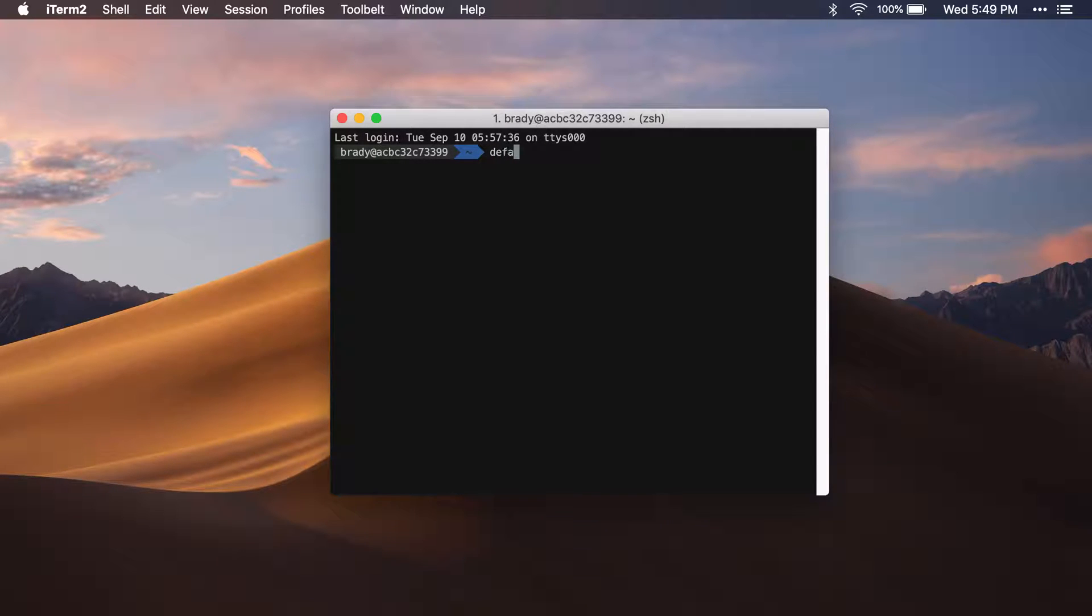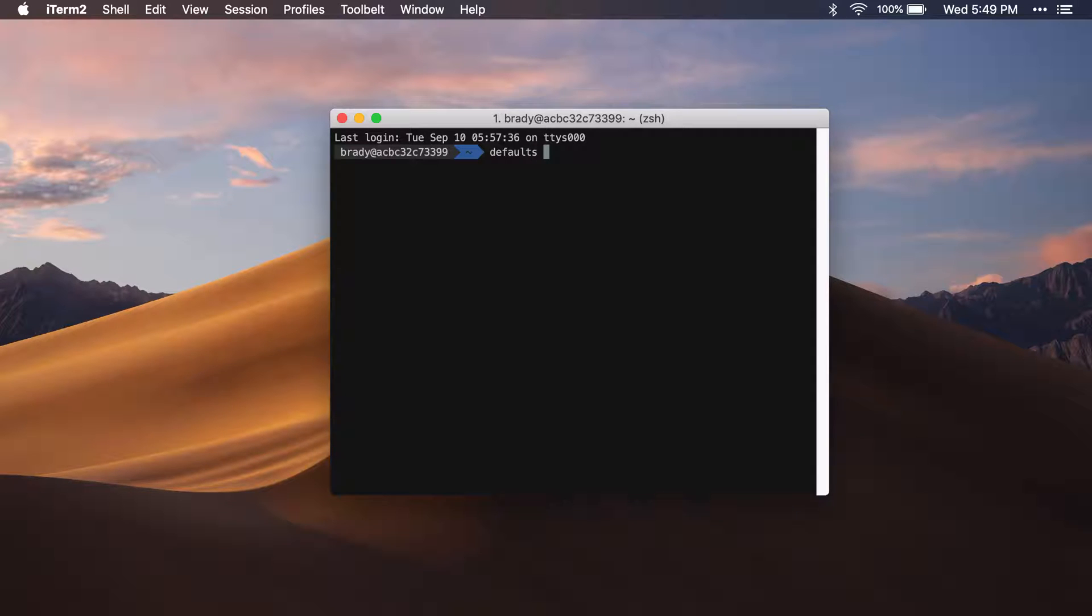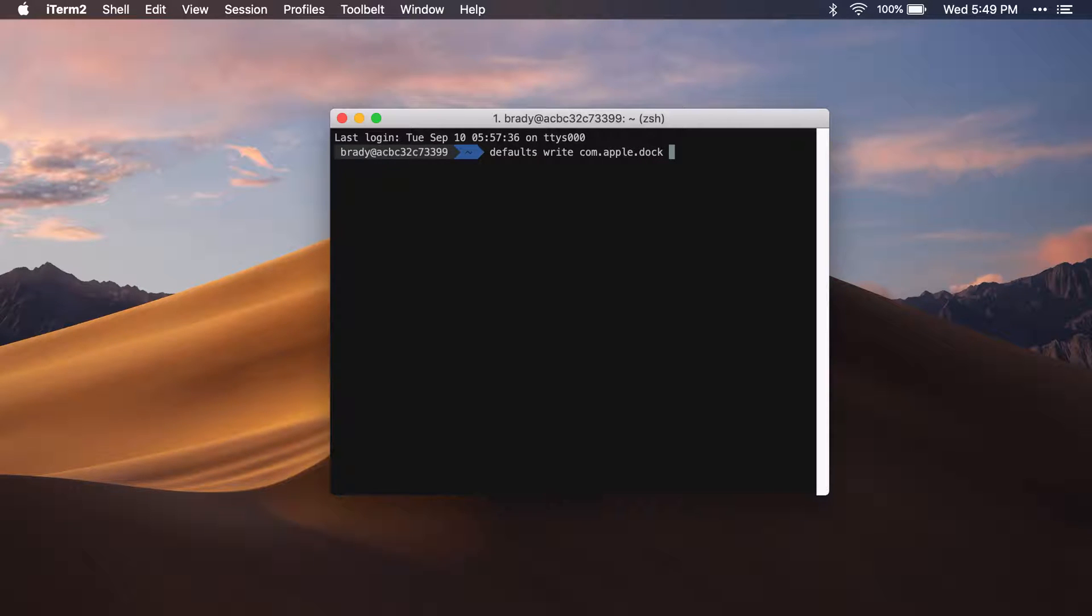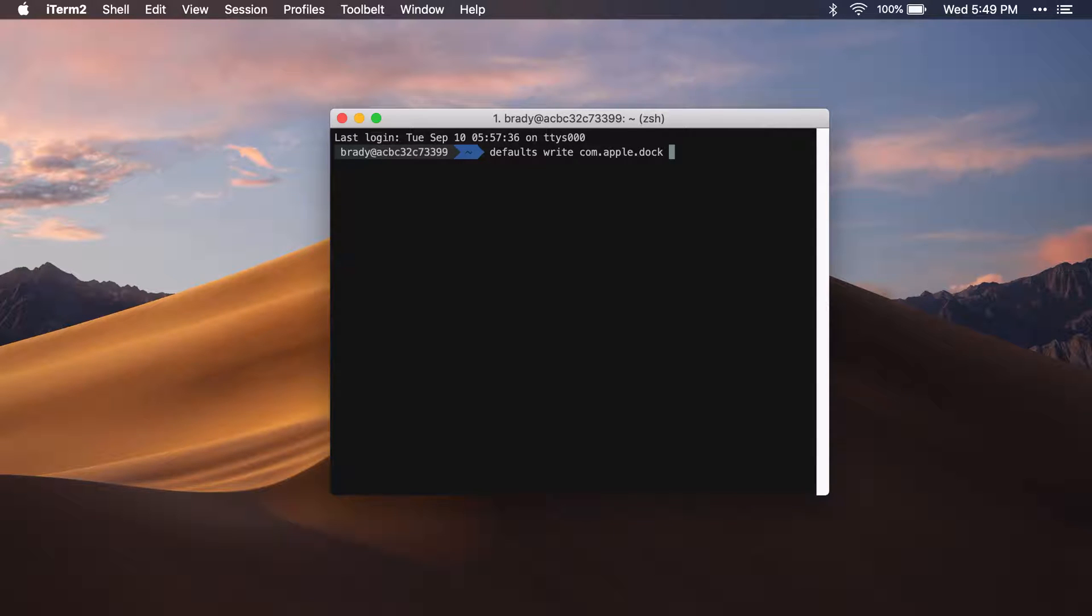just type in 'defaults write com.apple.dock'. This is similar to changing some other settings that I've done in other videos. Then here we'll do